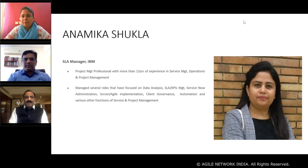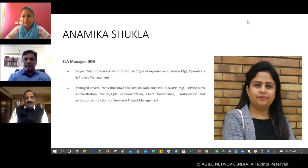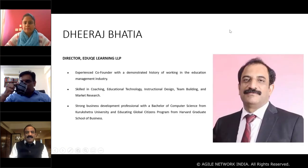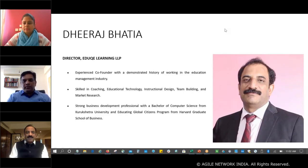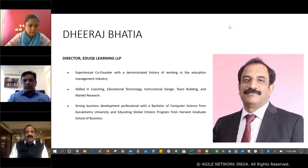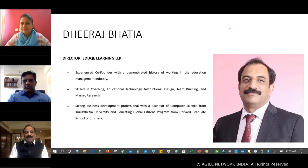Thanks Anamika. Good morning everyone. I'm Dheeraj Bhatia. I've been working in the computer education field for the past 30 years — started my career as a computer teacher, then founded KEPS as a computer education house, and later ventured into publishing school computer books and digital interactive tools, becoming India's leading school computer books company. Last year I divested my equity and I'm now more into investing in startups and some financial and real estate investments.